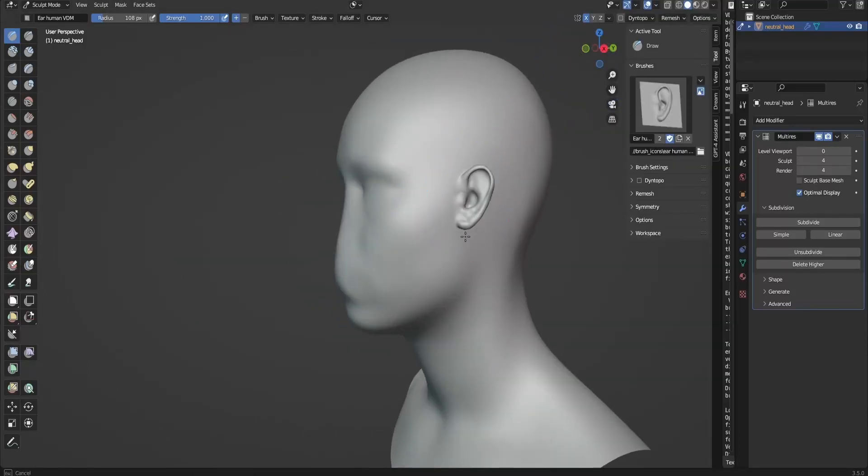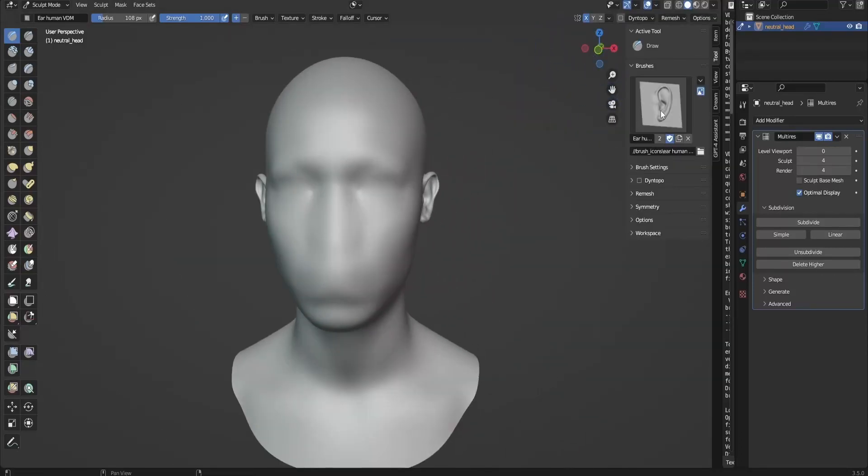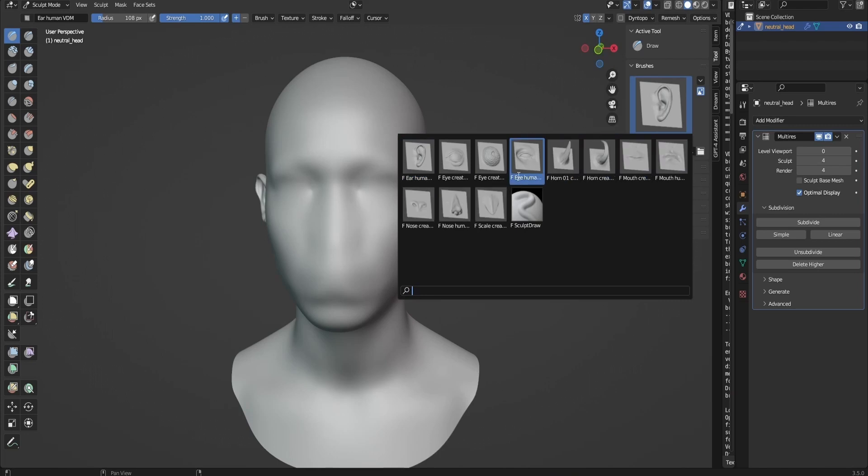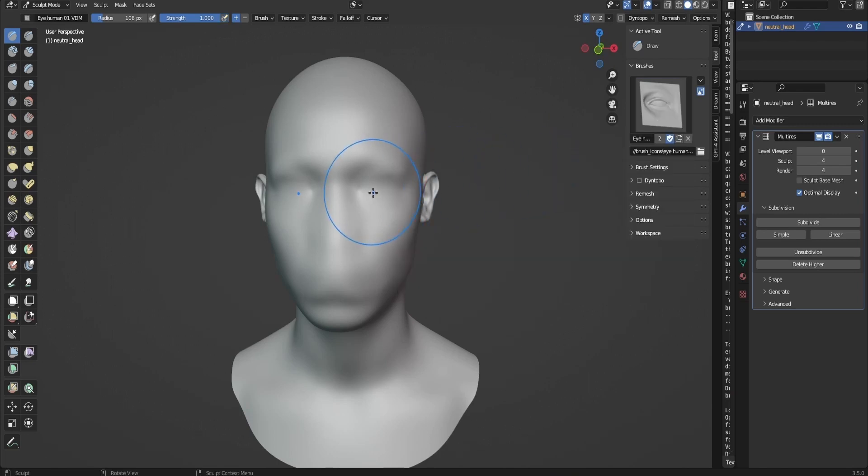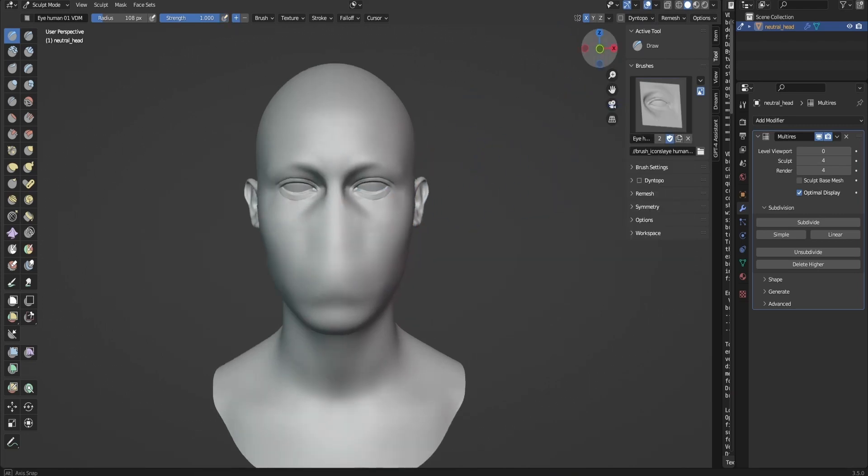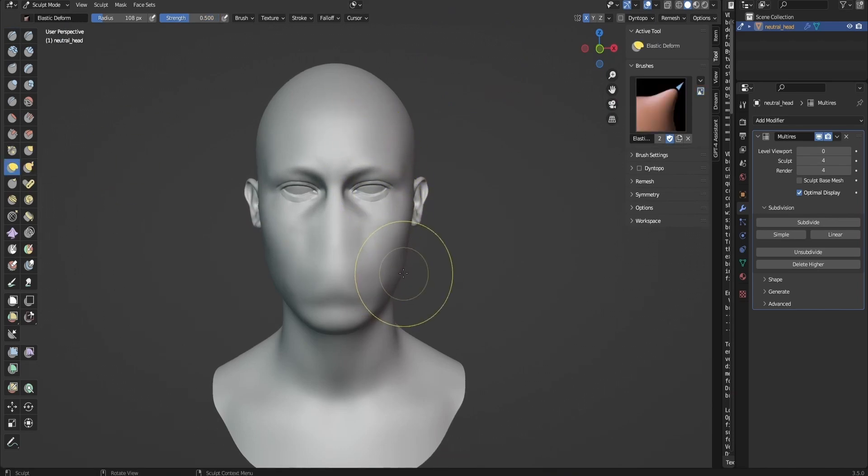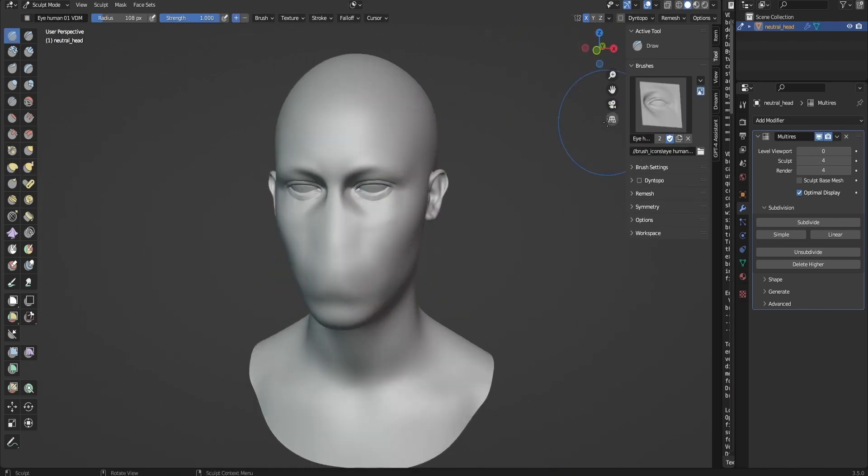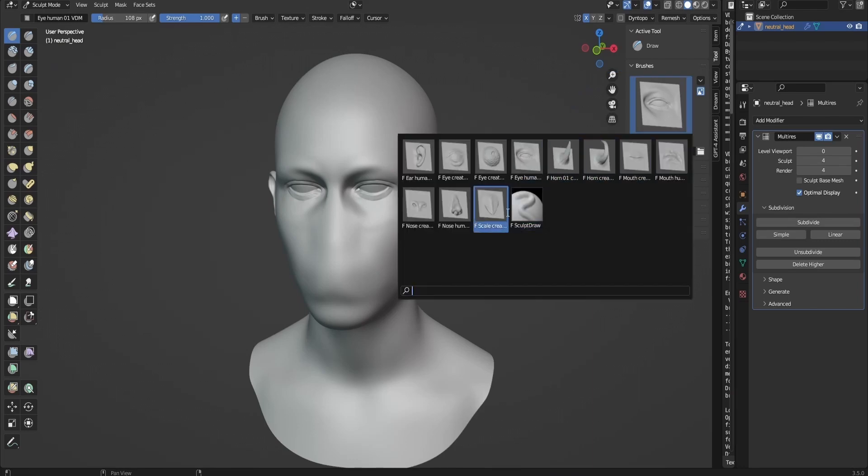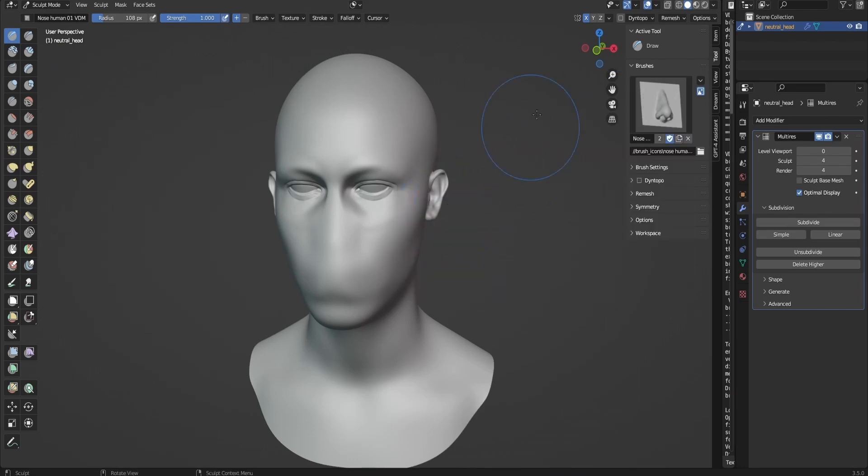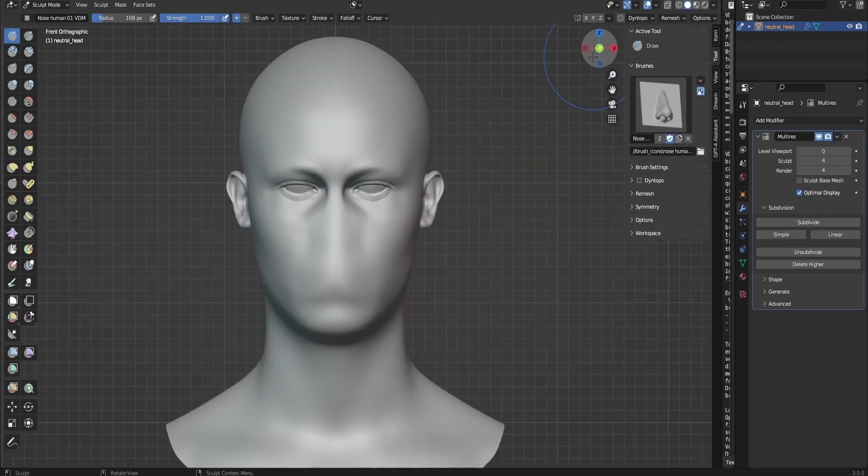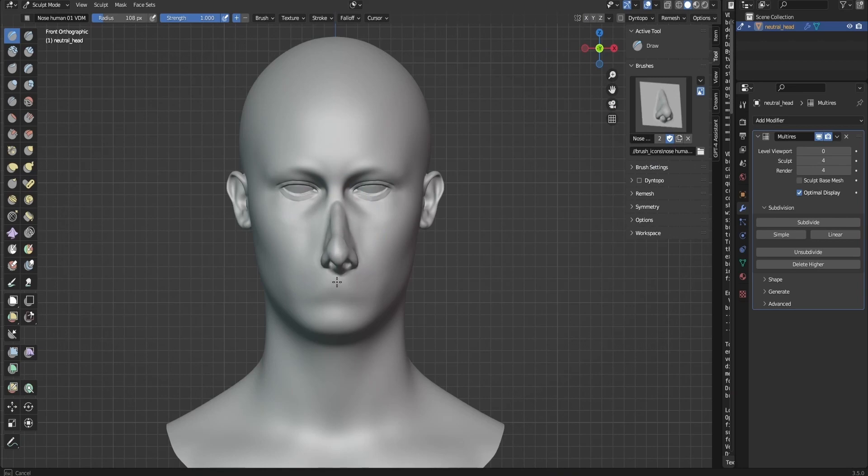Hello and welcome to this tutorial on using VDMs for sculpting in the new Blender 3.5 release. VDMs are a powerful tool that can help you create intricate and detailed 3D dimensional displacements, as opposed to displacements in one direction like alpha brushes. In this tutorial, we're going to be using artificial intelligence to generate alpha textures which will help us create VDMs easily.